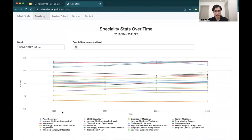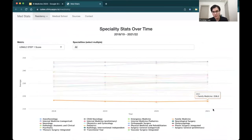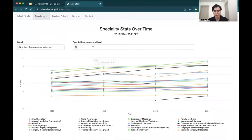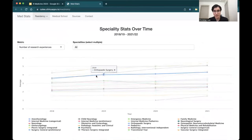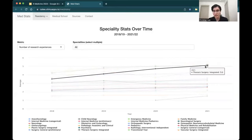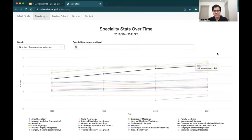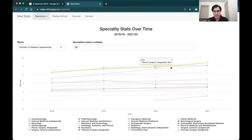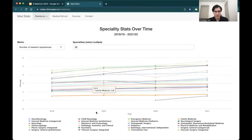Now looking at specialty stats over time, what I really like about this figure is that it has the different application cycles on the x-axis, so now you're getting that longitudinal information, that context of time. You can see how things change from 2018 to 2021 and so on. Here, maybe we want to look at the number of research experiences. We can see for several of these specialties they're showing upward trends. For example, thoracic surgery integrated had 3.5 research experiences in 2018 and 5.1 in 2021. This graph is interactive — you're able to get more information by hovering over it, and it has longitudinal information.